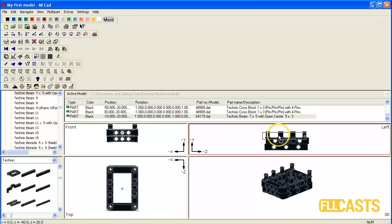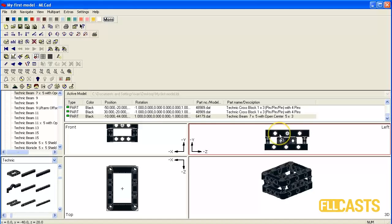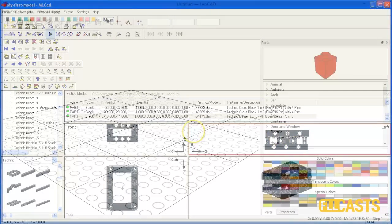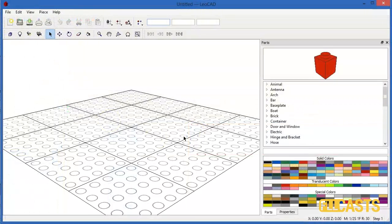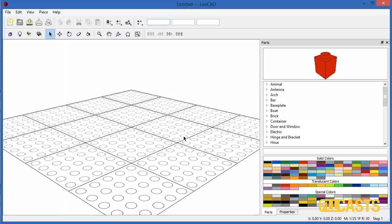So now again save it and load the model in LDView. Next program we will use is LeoCad. It's another CAD system based on Eldraw and it can be freely downloaded from the internet. You could find a link for it under the material tab below this video.